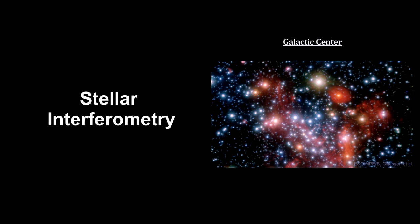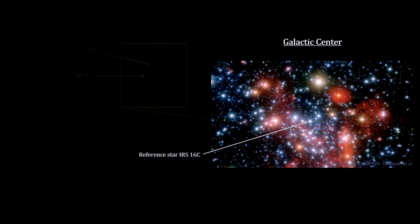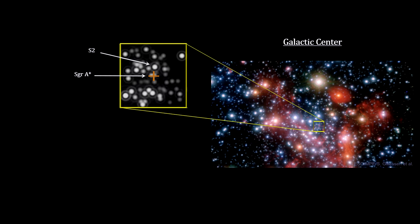The Hubble Space Telescope can resolve angles on the sky as small as 50 milli-arc-seconds. The angular distance between S2 and Sag A* at pericenter was just 15 milli-arc-seconds - that's 42 billionths of one degree and three times smaller than Hubble can resolve.